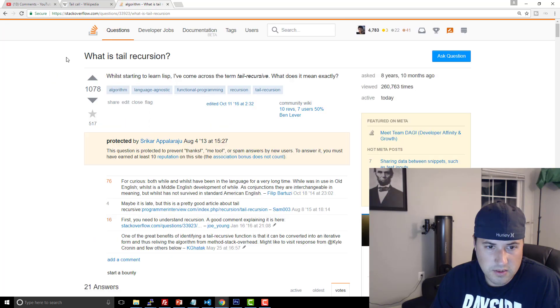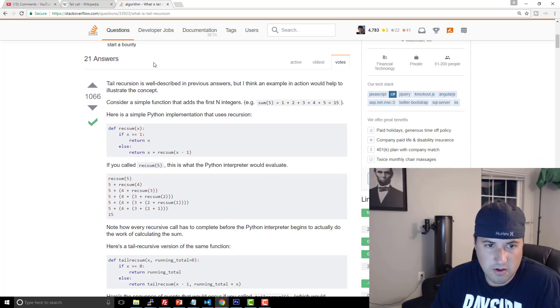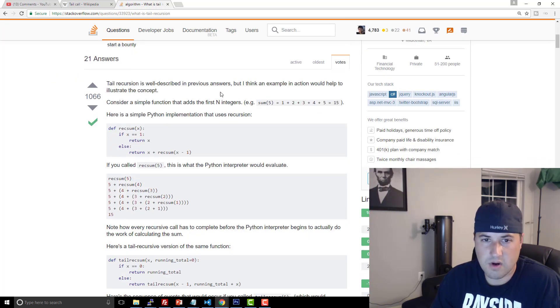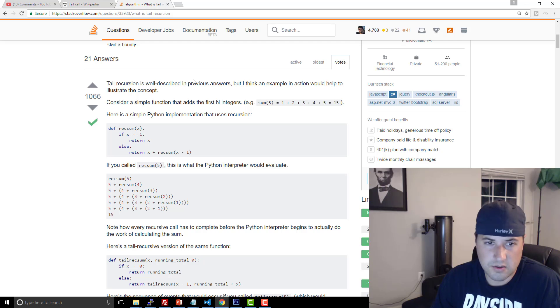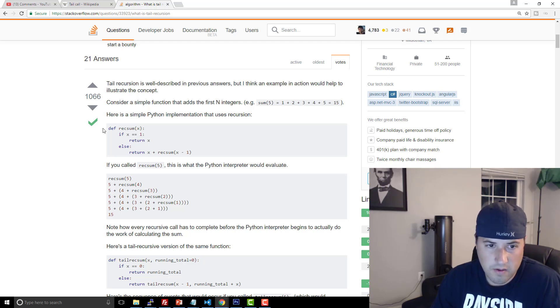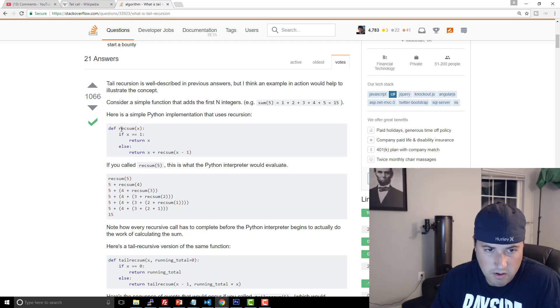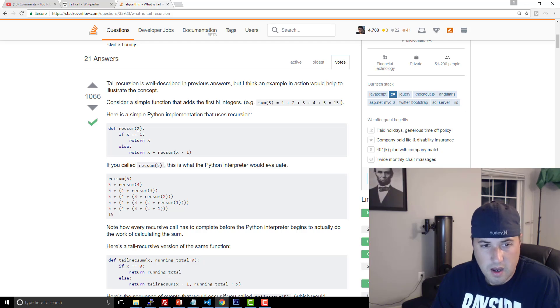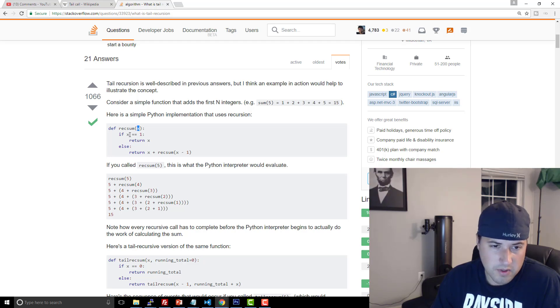What is tail recursion? So you get to the Stack Overflow question. And it's like tail recursion is well described in previous answers. But I think an example, and he gives an example of a function that he calls rec_sum, or I guess short for recursive sum maybe. And you have this variable that gets passed in, which is a number.